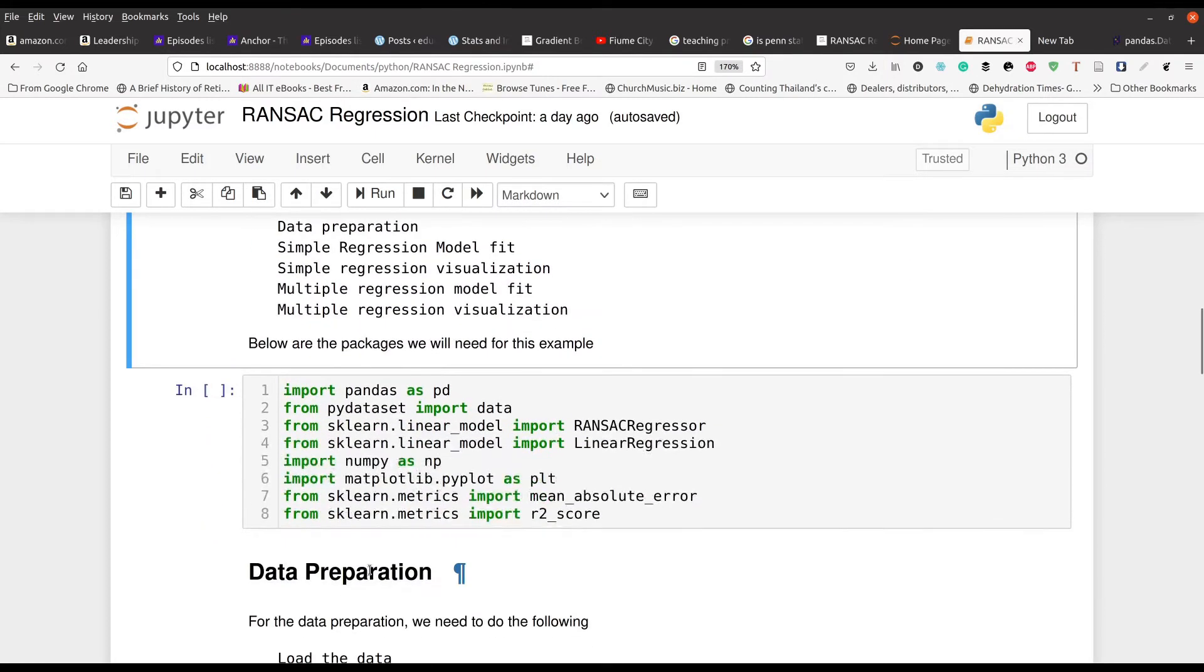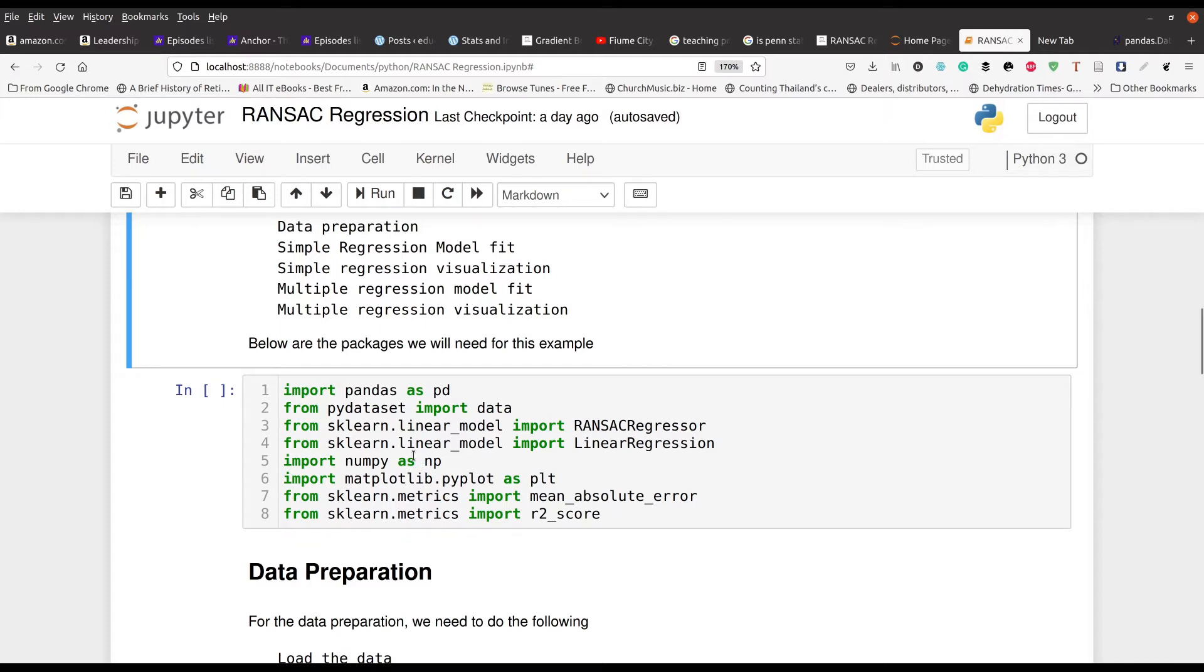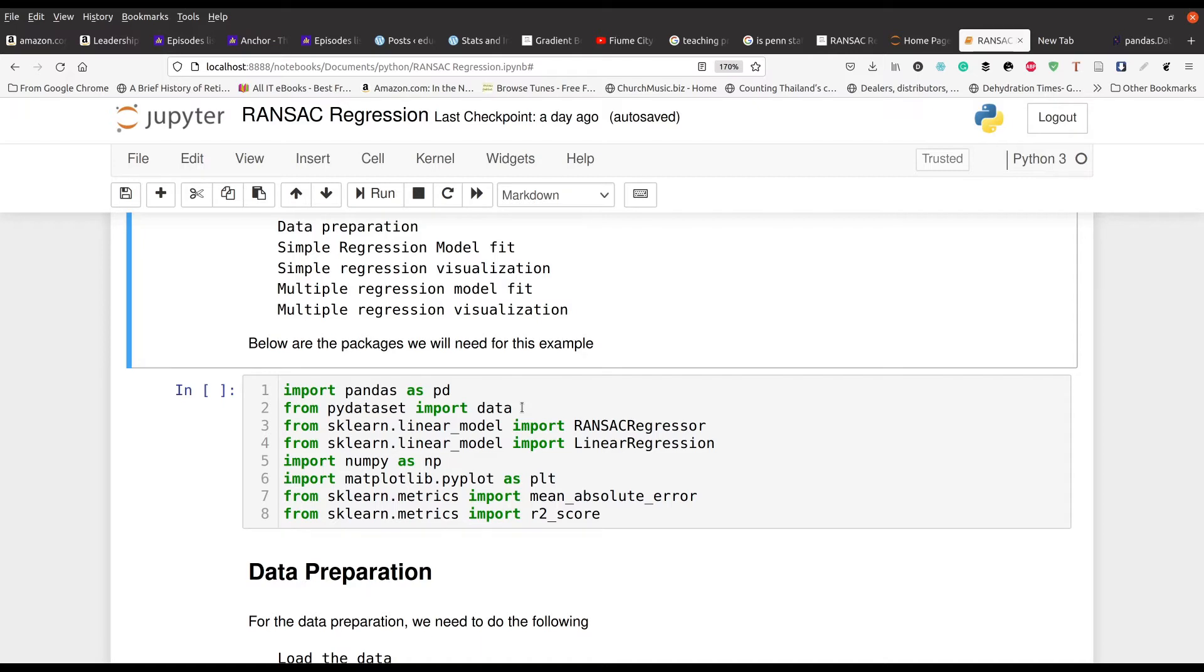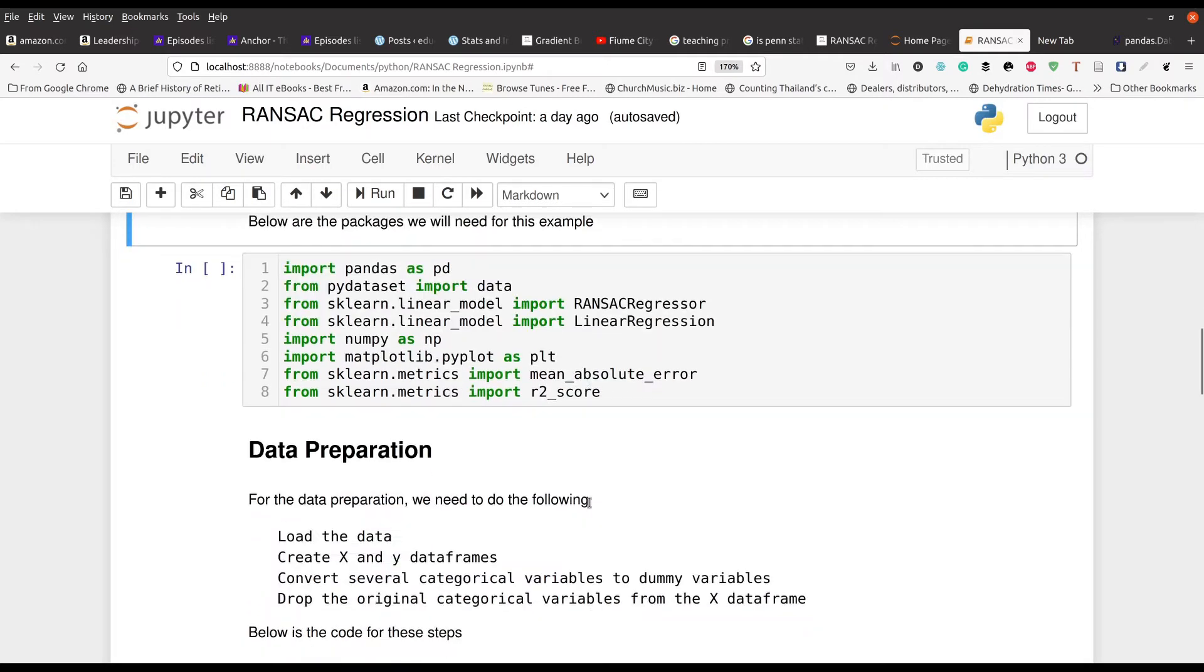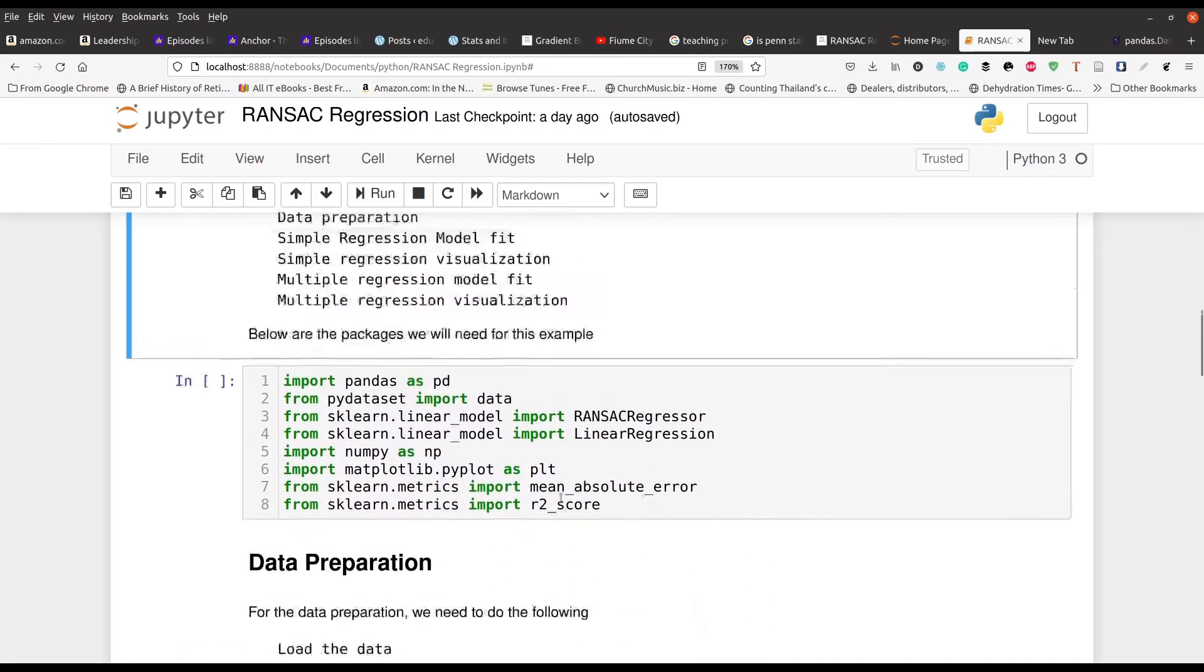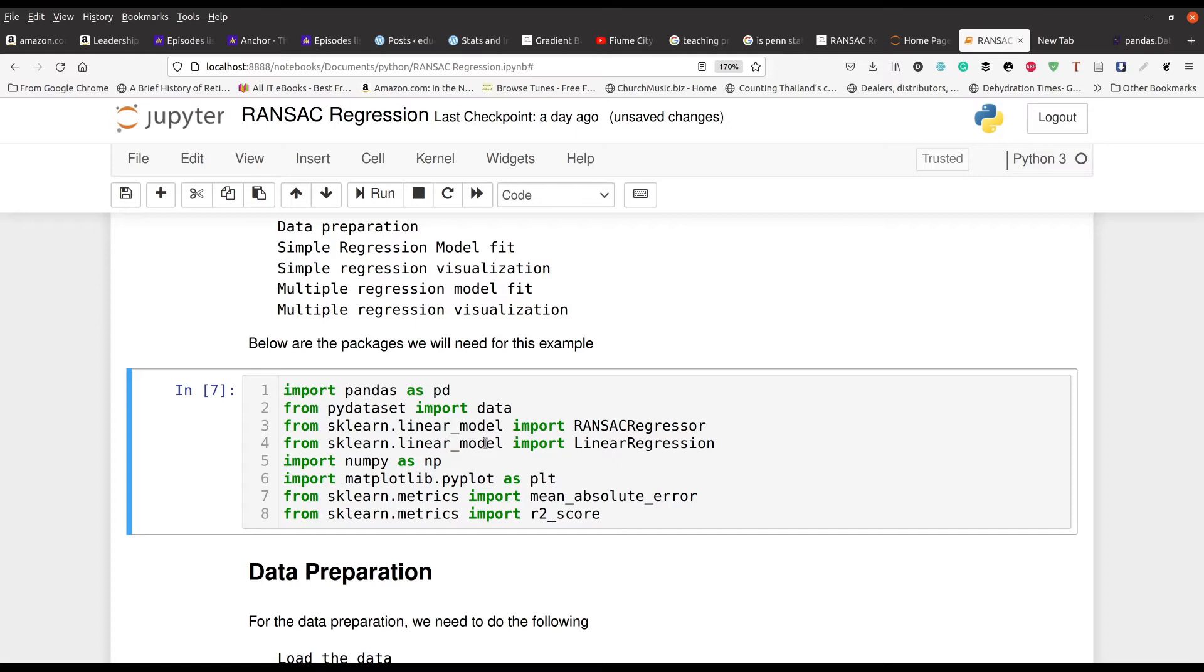So right here in this first cell, you can see the actual modules or libraries we're going to be using in this particular video. So we're going to be using Pandas, PyDatasets where our data comes from. We're going to be using the Ransack Regressor and, of course, Linear Regression. These both come from the sklearn module. NumPy is next. We're going to make some visuals. And then we're going to also calculate the mean absolute error and the R square. So let me go ahead and run this. All right. We're good.